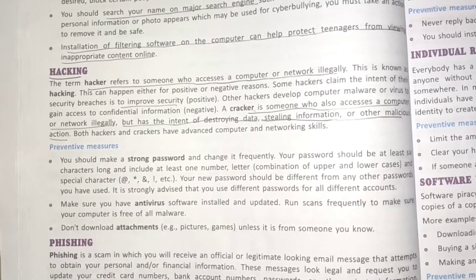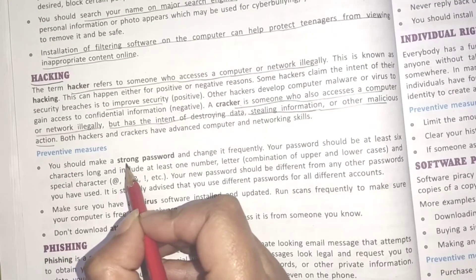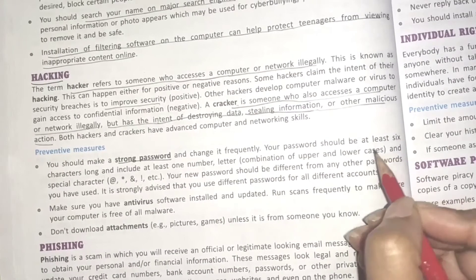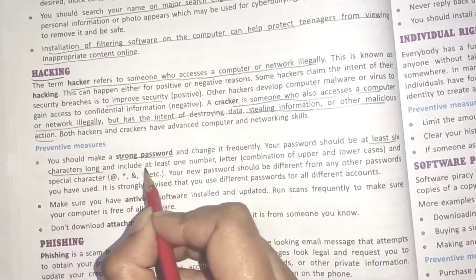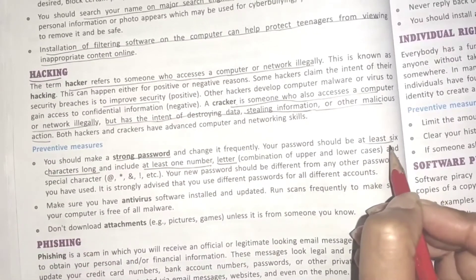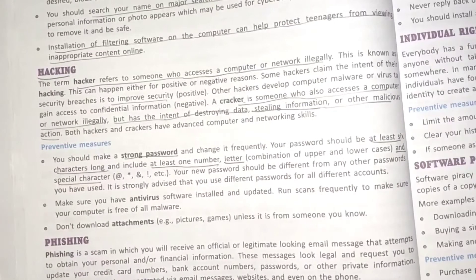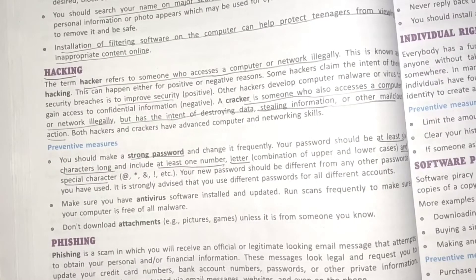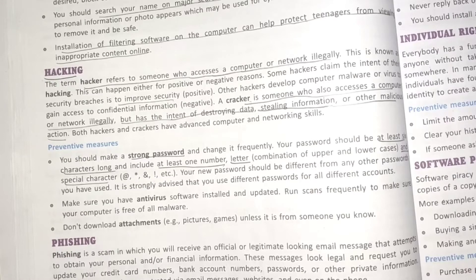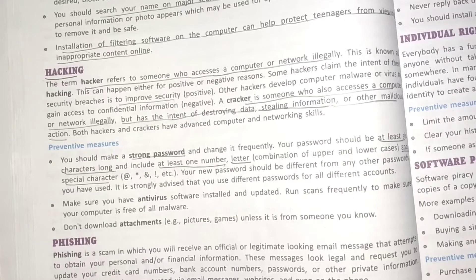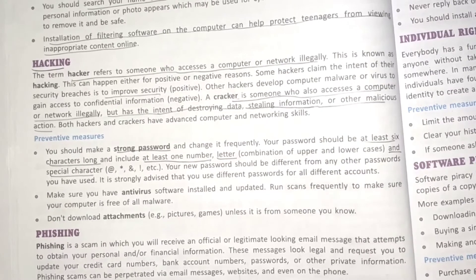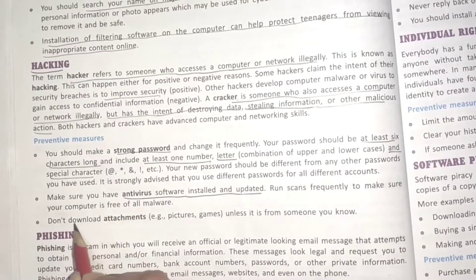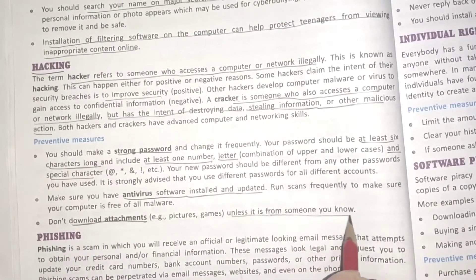Preventive measures for hacking: first, set a strong password — at least six characters long, including at least one number, letter, and special character. You should not set passwords that others can easily decode, and it should not be based on your birth date or things closely connected to your day-to-day life. Second, make sure you have antivirus software installed and updated. Third, do not download attachments unless they are from someone you know.